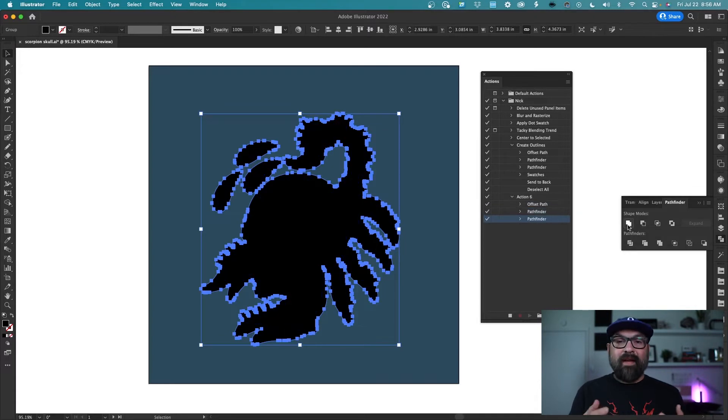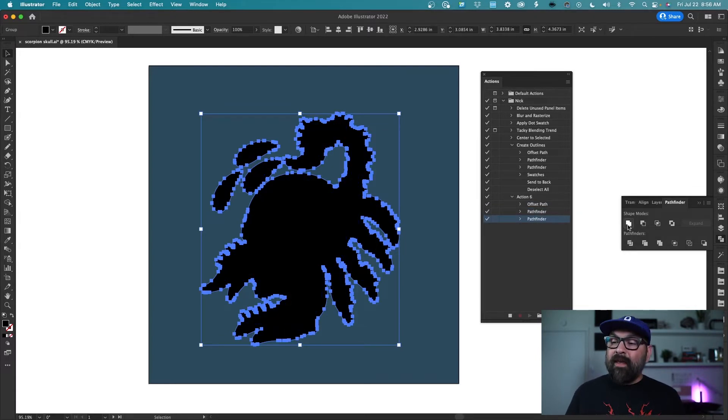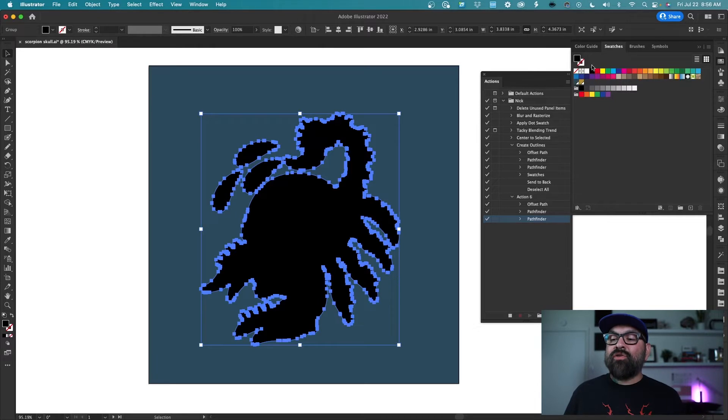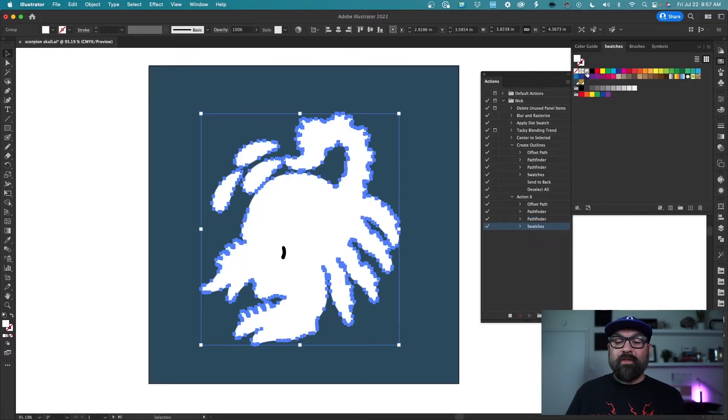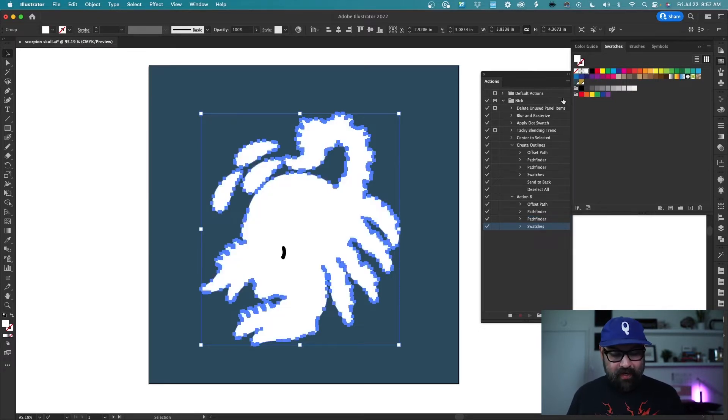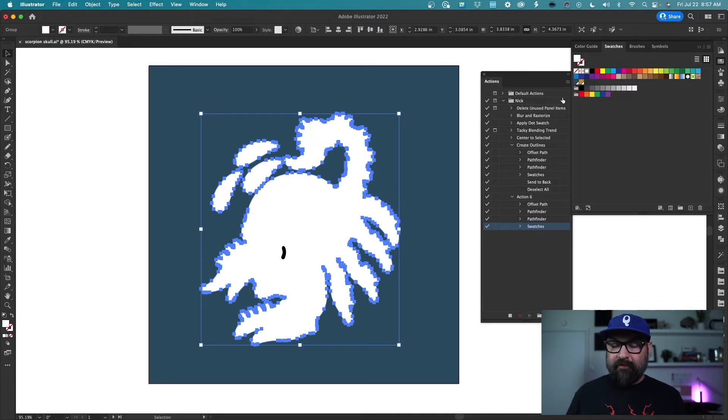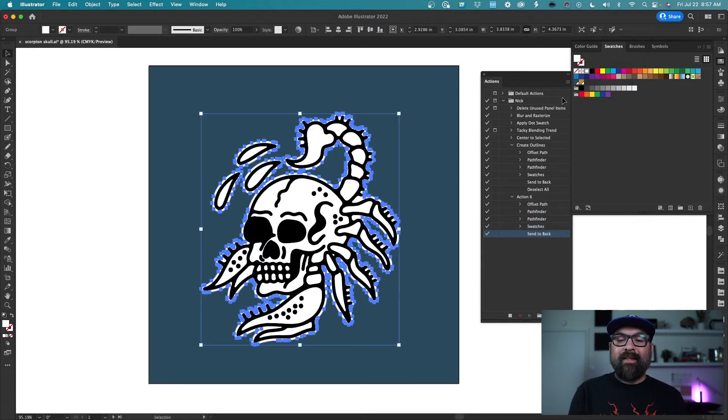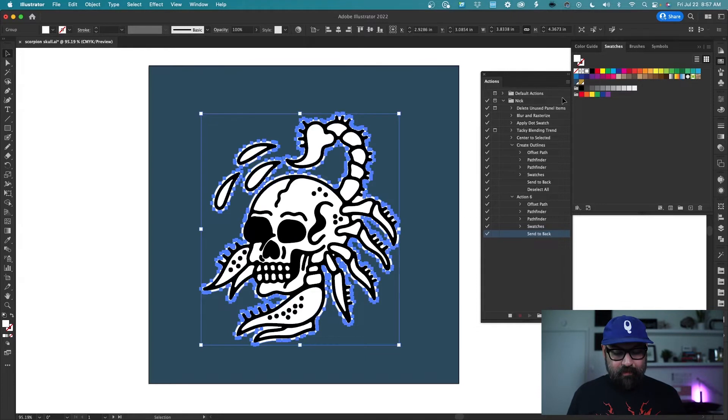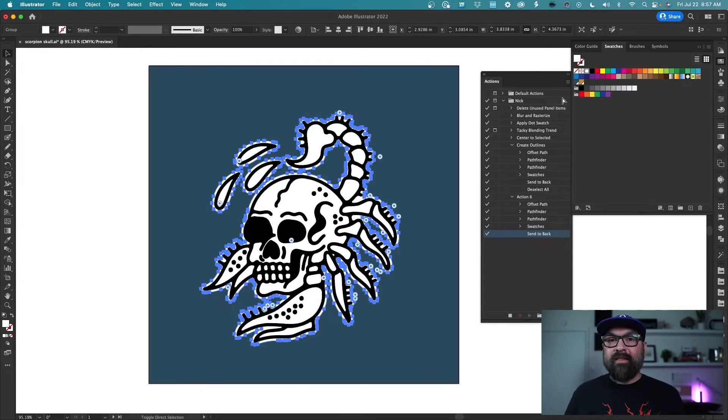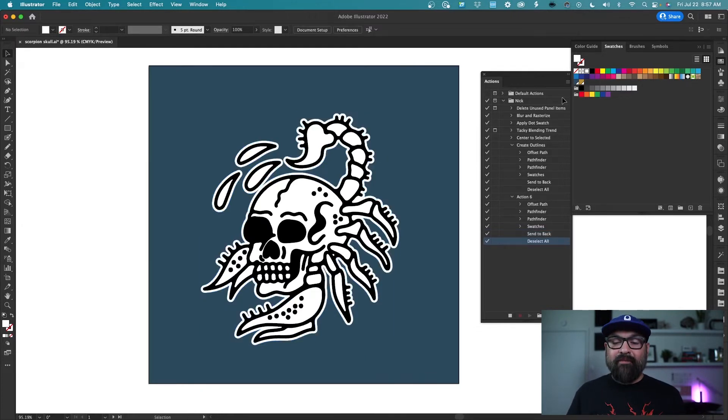Now you see it makes this nice solid image and then what I'm going to do is open my swatches and make sure to select a color here. So now I set that to white and then I'm going to press command shift and left bracket to send that white layer to the back. And then I'm going to press command shift a to deselect everything.